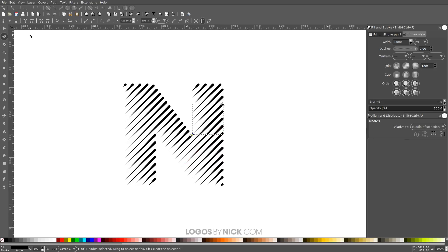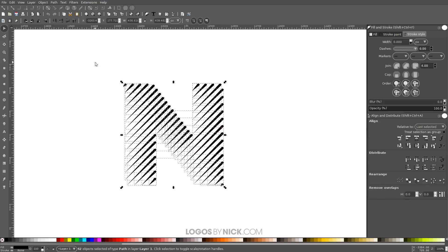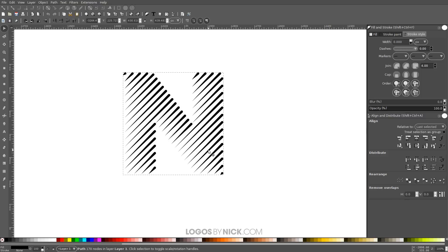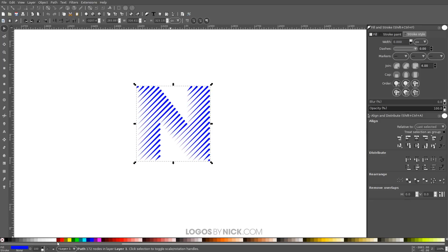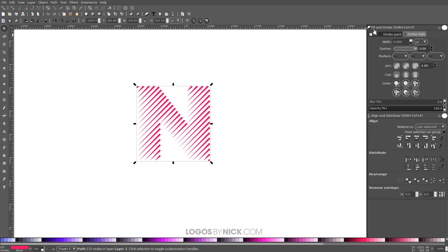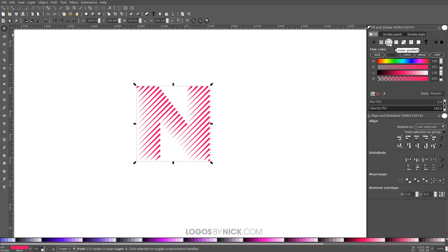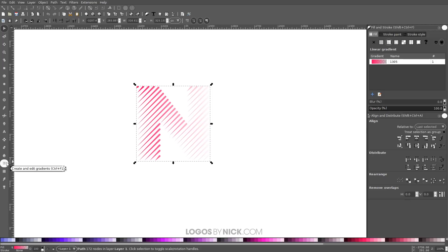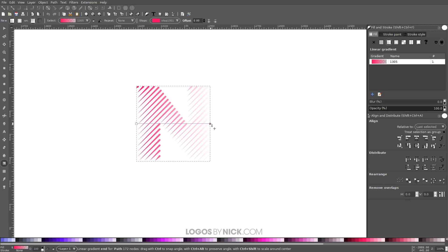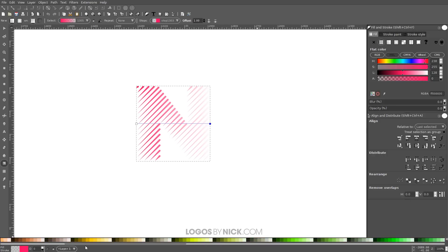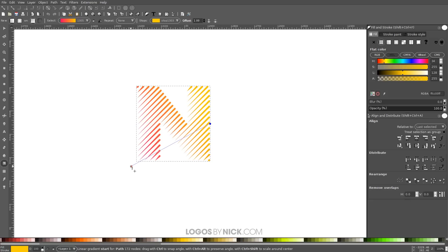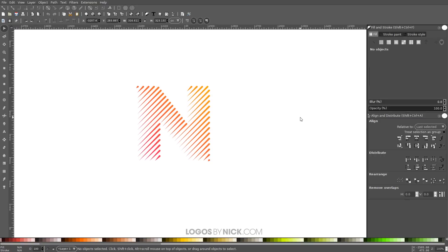Once all the pointed ends are done, go back to the Select tool, click and drag over all the lines, and go to Path > Union. We've now completed our line style letters. To color it, you can choose a color from the palette, or add a gradient like in the thumbnail. Click the Fill tab, select Linear Gradient, then press G to grab the Gradient tool. Click a stop and choose a pink shade, then click the other stop and choose yellow. Adjust the gradient nodes to position it, and there you have it — line style letters created in Inkscape!